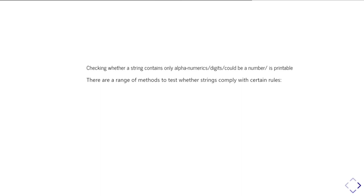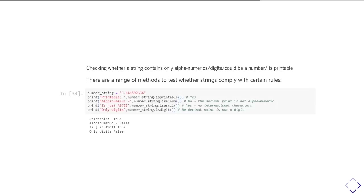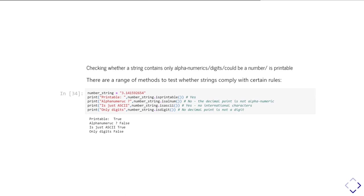There are also ways of checking whether the string's just got digits, or whether it's alphanumeric, so if it's digits and letters, or whether it's printable, or whether it's just ASCII characters. And so here's a variety of ways of testing. So, for example, we know that this string is printable, because we can print it out. It's not alphanumeric, because it has a decimal point, so it doesn't just contain the letters and digits. It is just ASCII characters, because we don't need to use any fancy non-ASCII characters in order to represent it. So, in other words, what we're saying here is that all its character codes are under 256, and it's not only digits, again, because we have a full stop there.